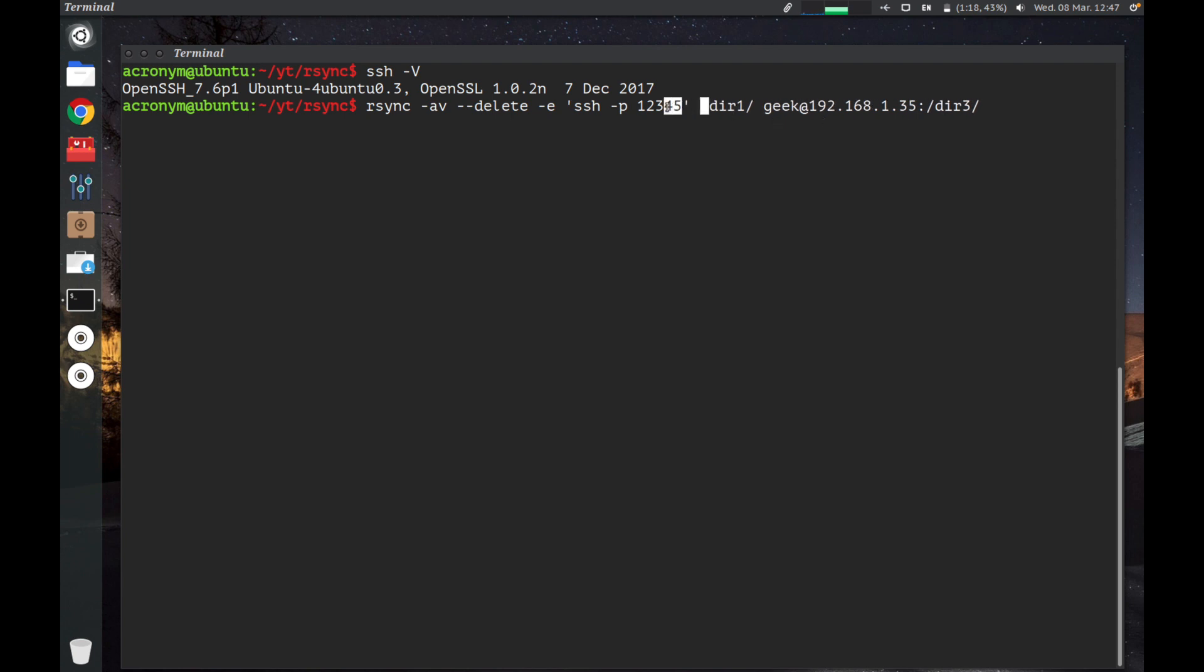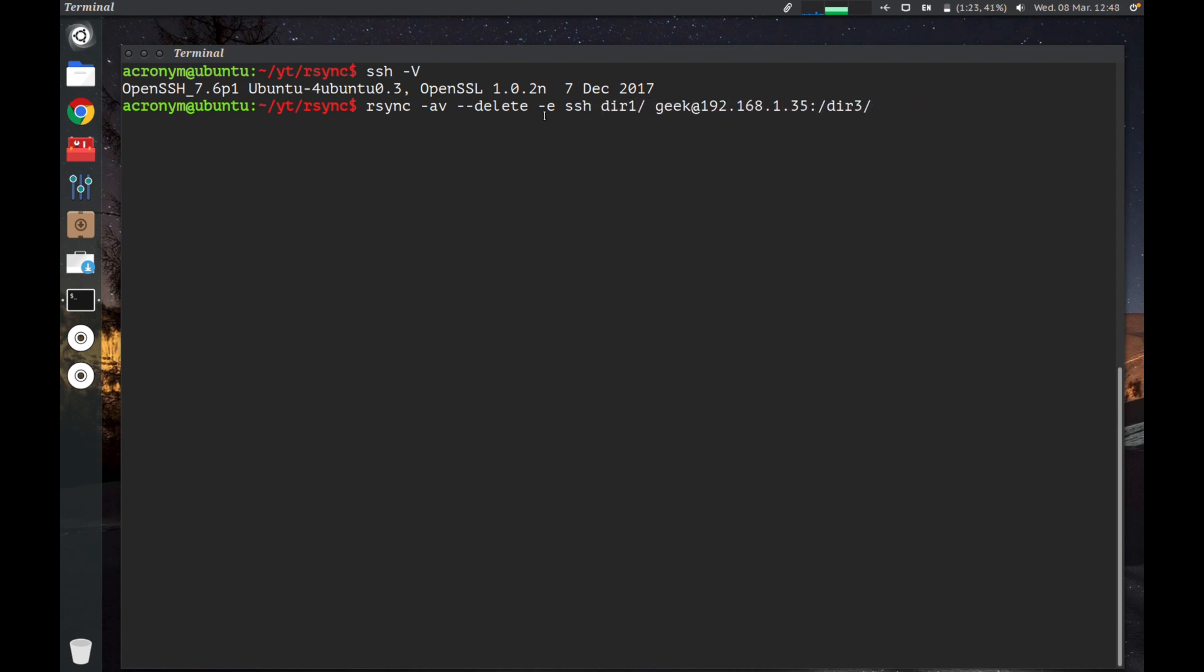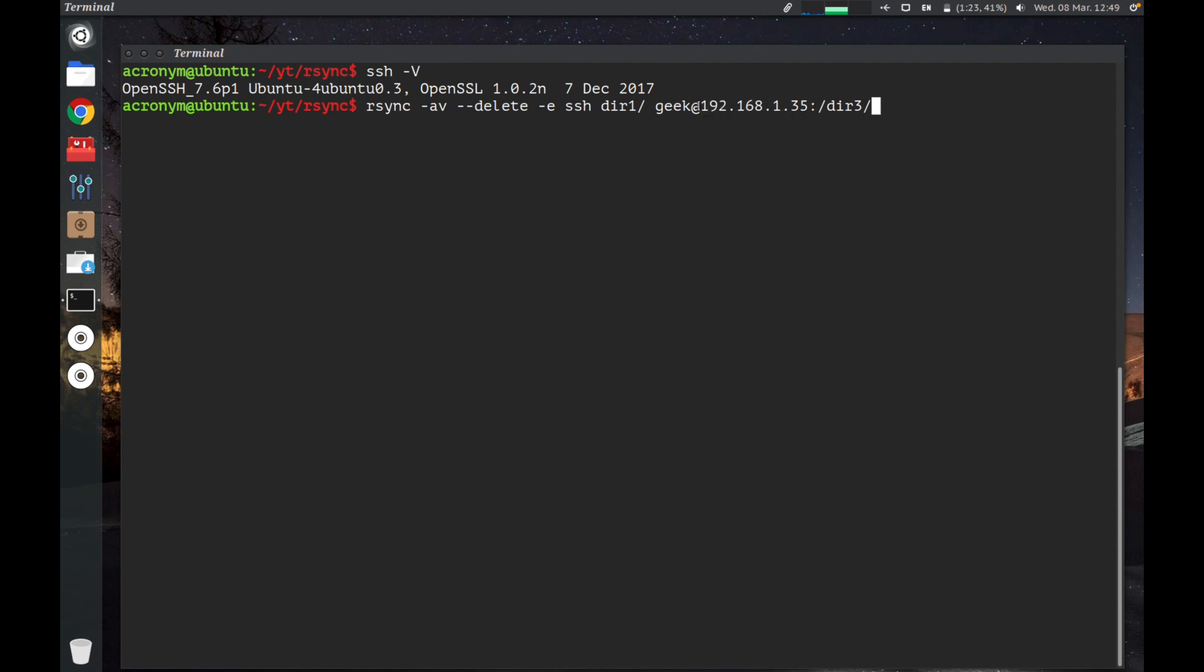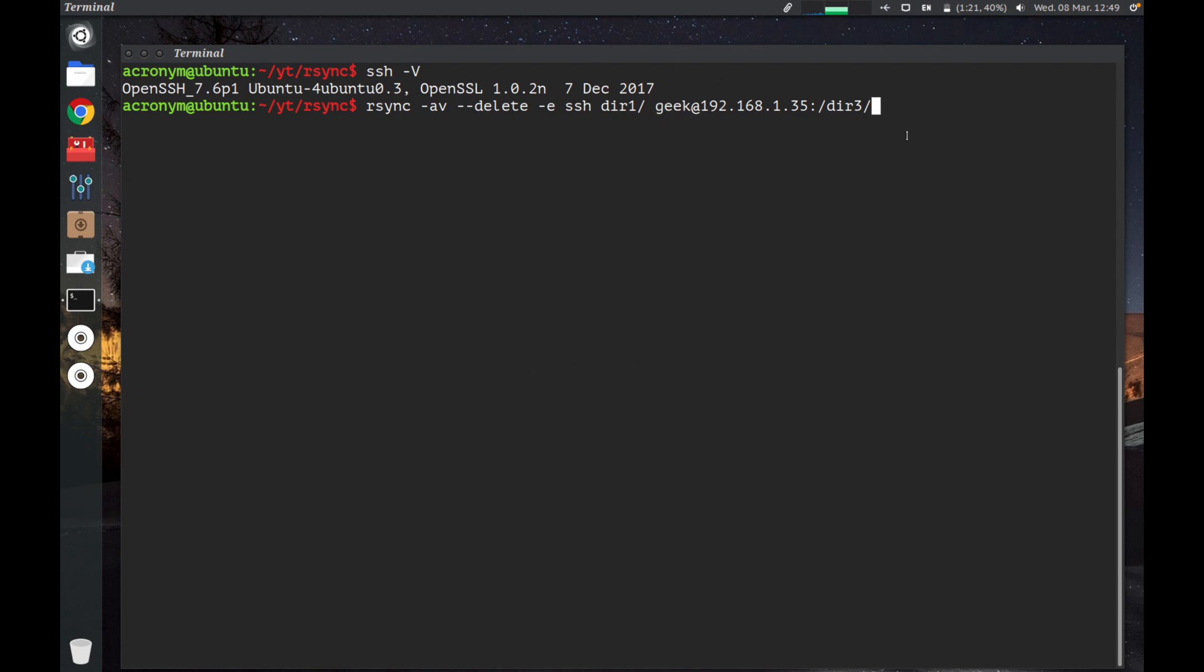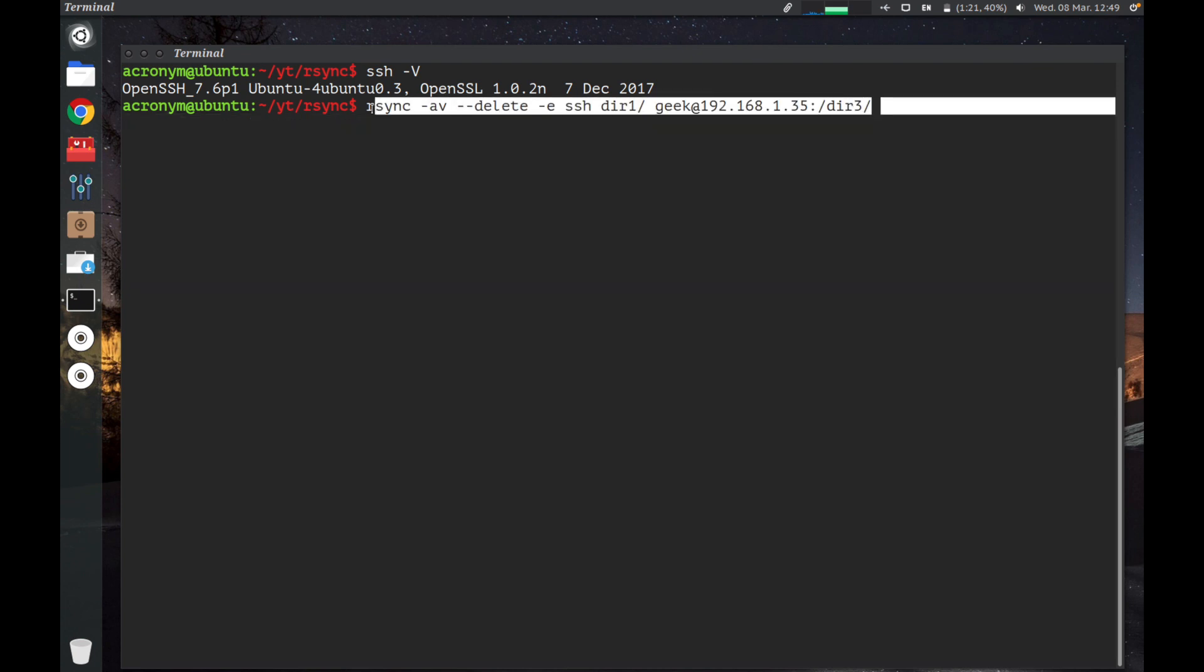So when you run this command, rsync will backup all data from directory dir1 to directory dir3 on the remote host. We're gonna connect to this host using the geek user. If you do that, you can backup to a remote machine by this command.